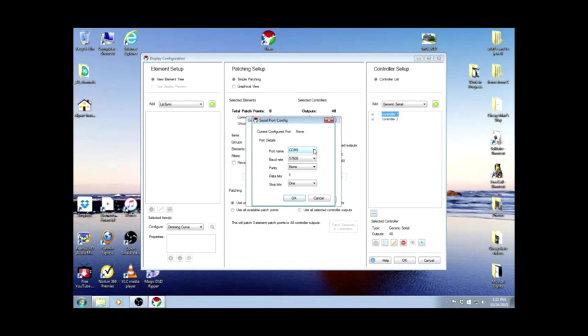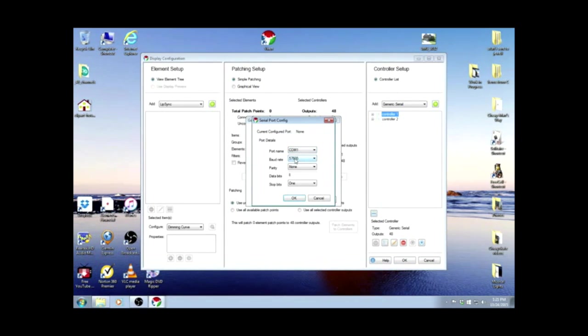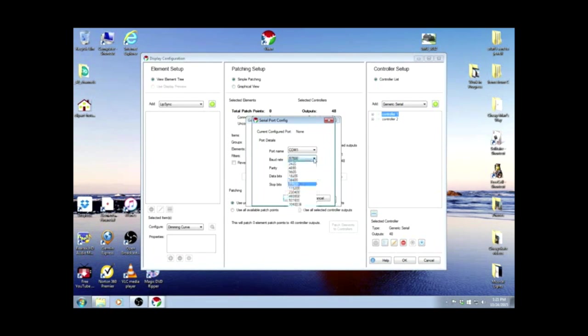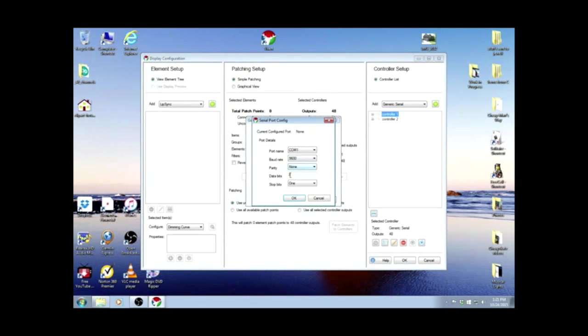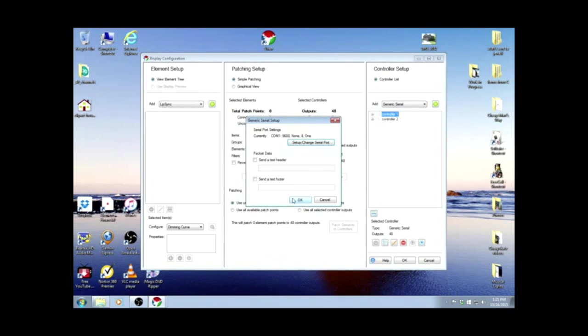We're going to set the first one as COM1. The baud rate needs to be 9,600. 9, 8, and 1. And OK.